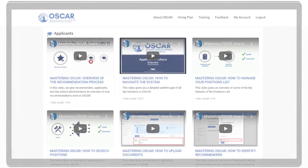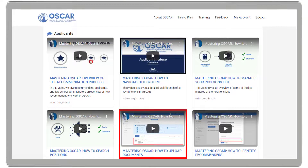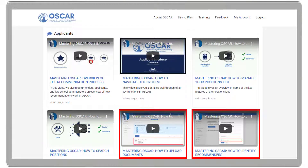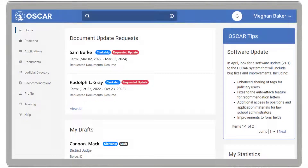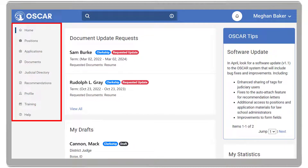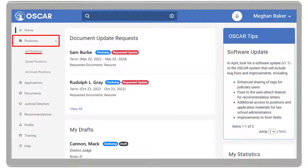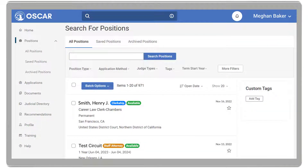You can refer to our training pages for videos on how to upload documents and identify your recommenders. When you log into OSCAR as an applicant, you will see your home page. In the left navigation, select the Positions dropdown, then select All Positions. This page displays all positions posted in OSCAR.